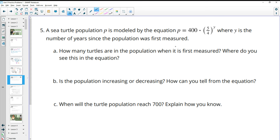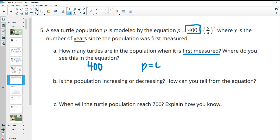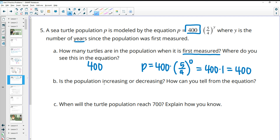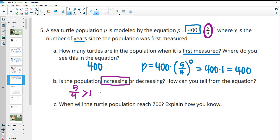Number five: a sea turtle population is modeled by this equation, where Y is the number of years since the population was first measured. How many turtles are in the population when it was first measured? That's going to be this number out front — 400. You can also get it by plugging in zero: anything to the zero power is 1, so it becomes 400 times 1, which is 400. Is the population increasing or decreasing? It's increasing. We can tell by looking at the growth factor — if it's greater than 1, it's increasing. Five-fourths is greater than 1, meaning it's increasing. If that were less than 1, it would be decreasing.